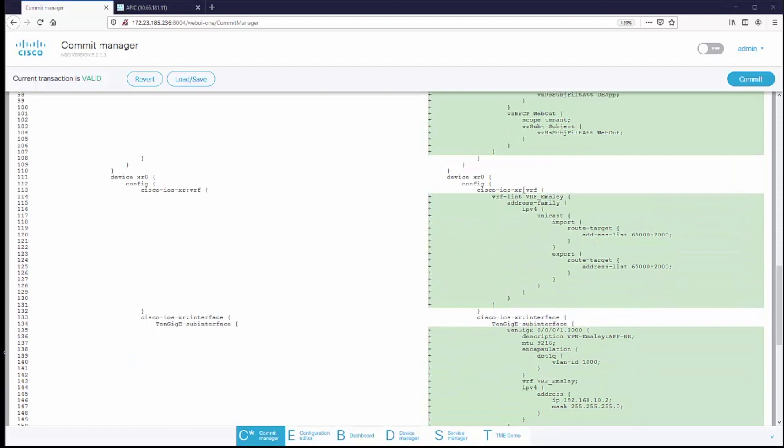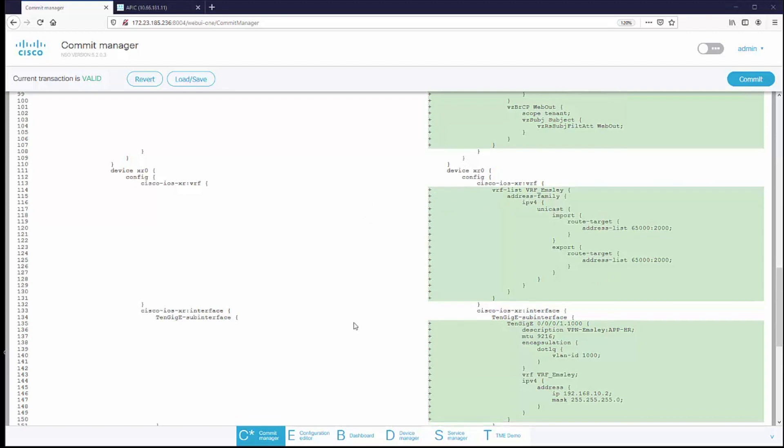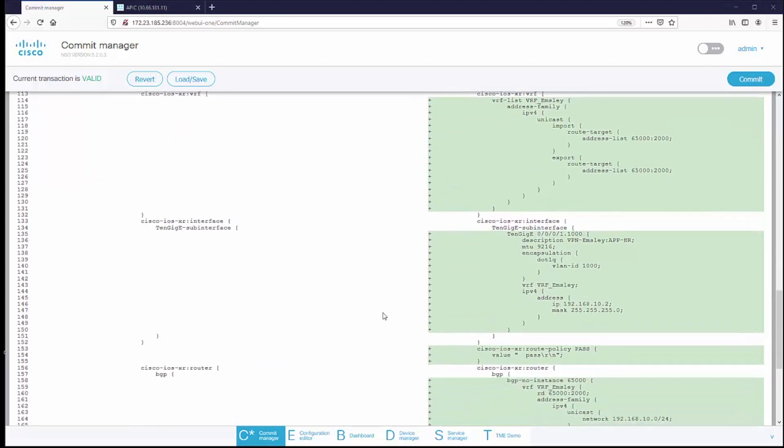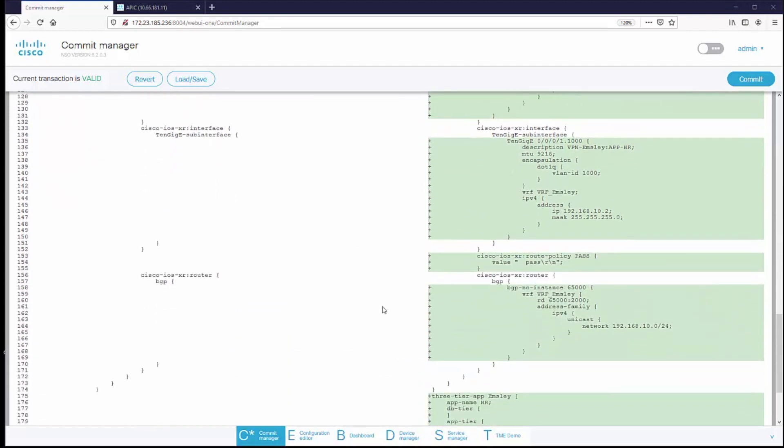And NSO is also going to add the configuration into the XR device to turn up the MPLS VPN and open up the interface into the data center.